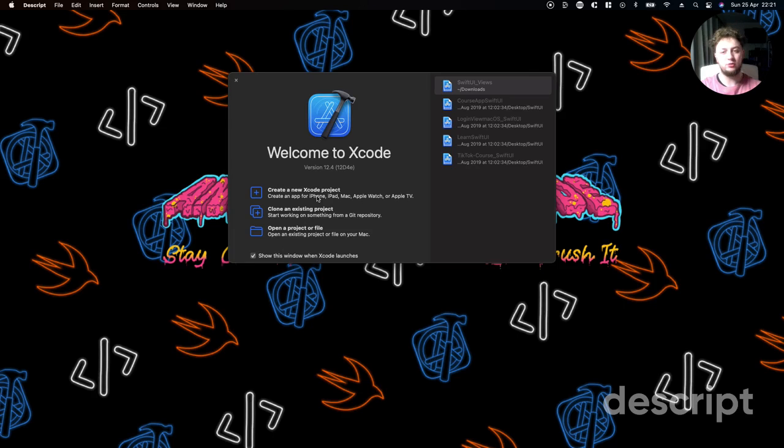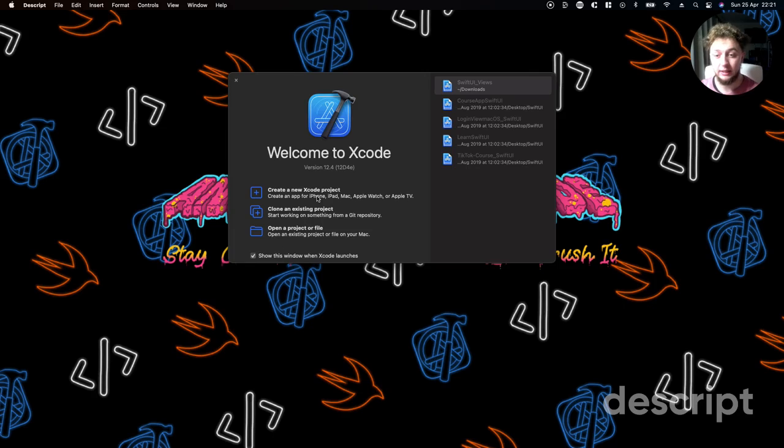Hey guys and welcome back to The Answer's YouTube channel. My name is Anthony and today we're going to create a simple list in WatchOS.